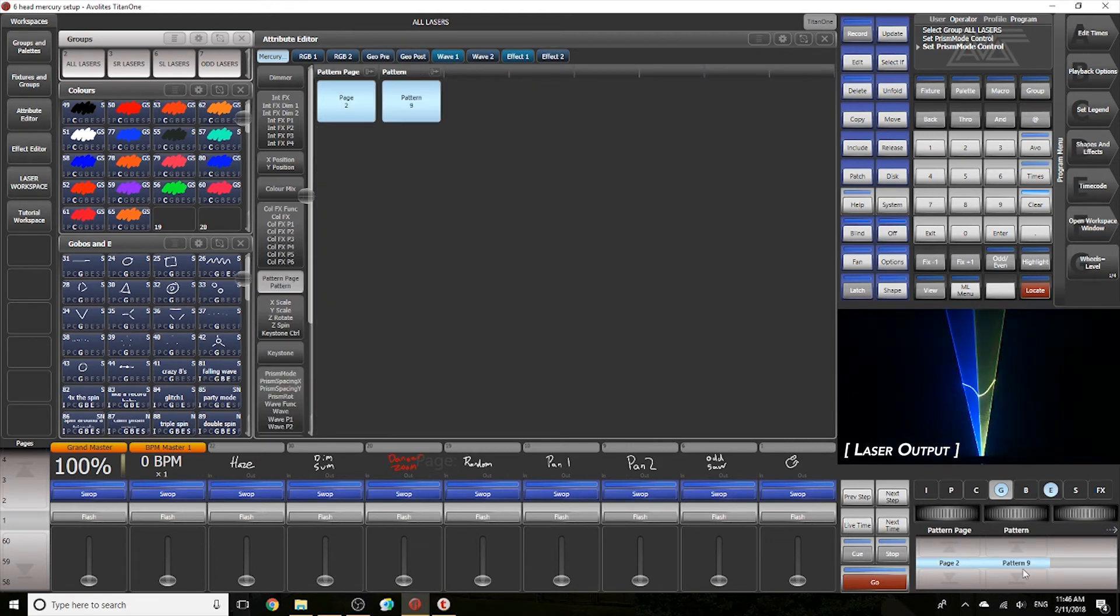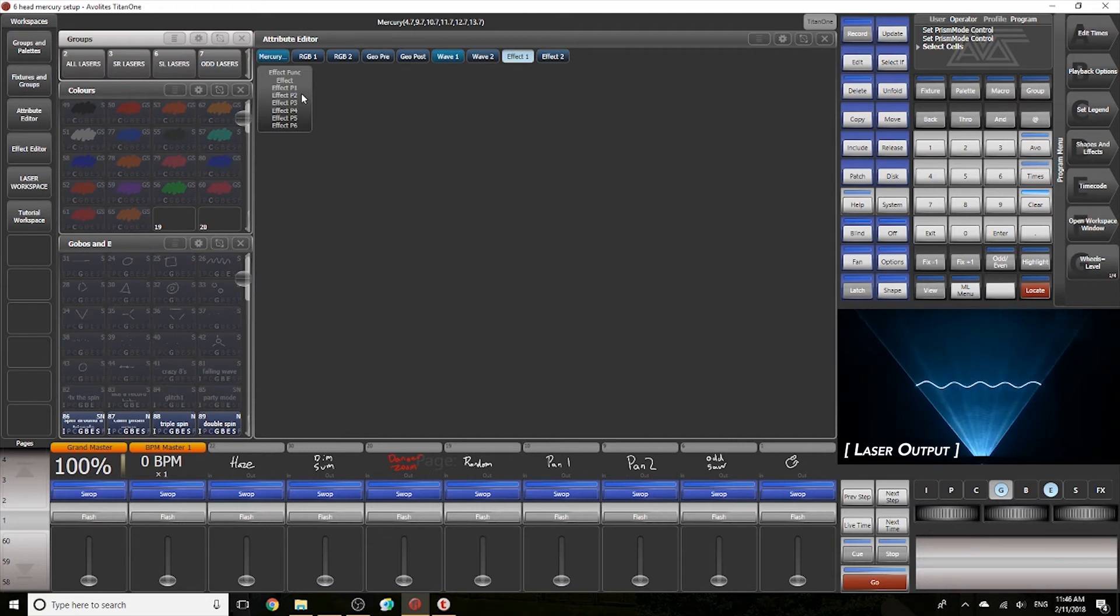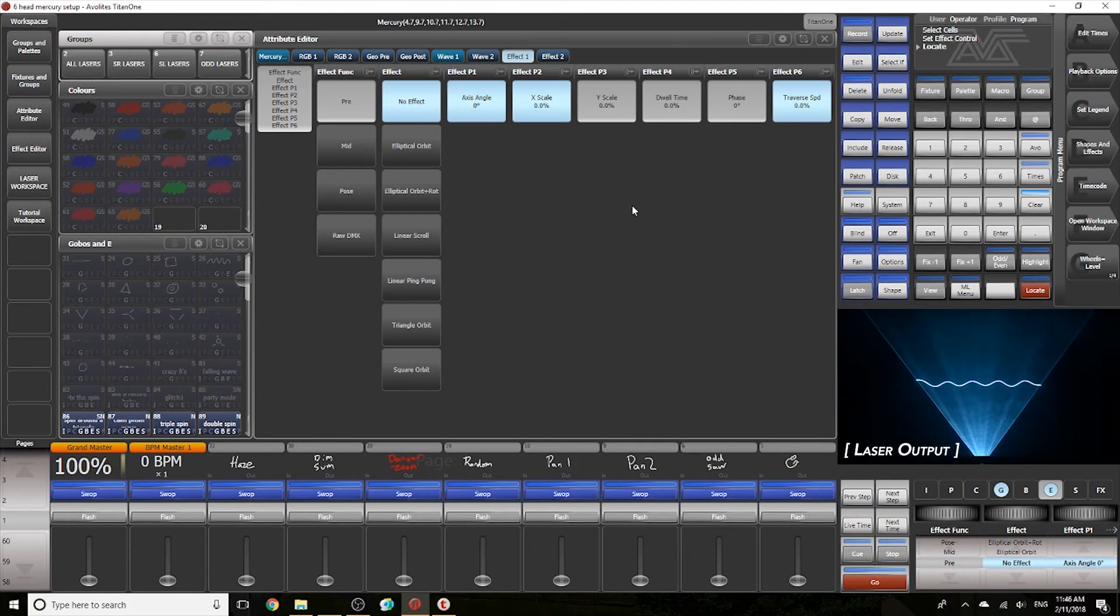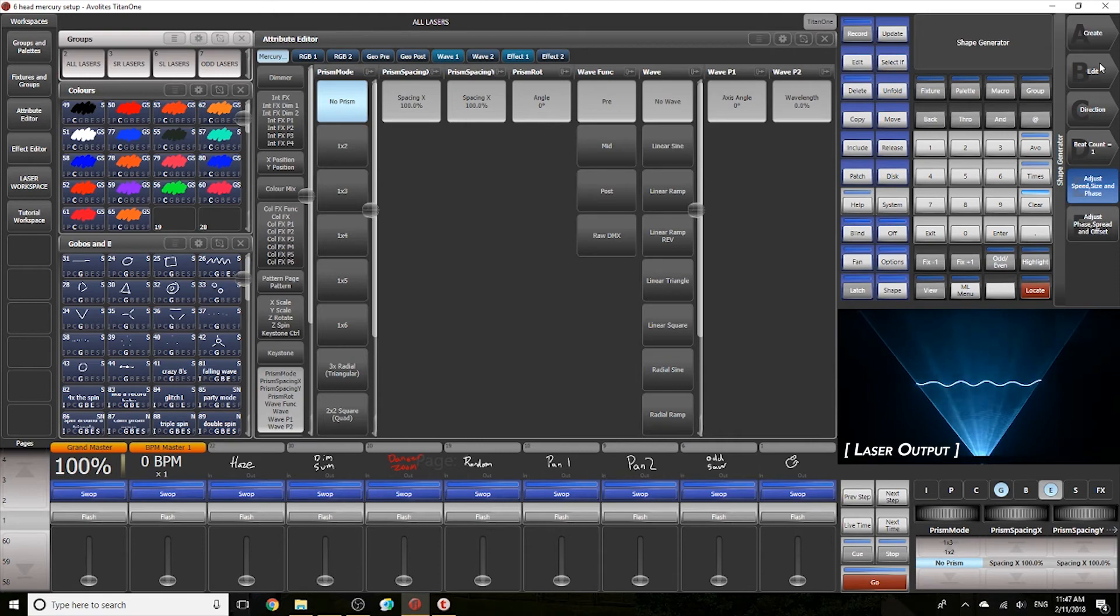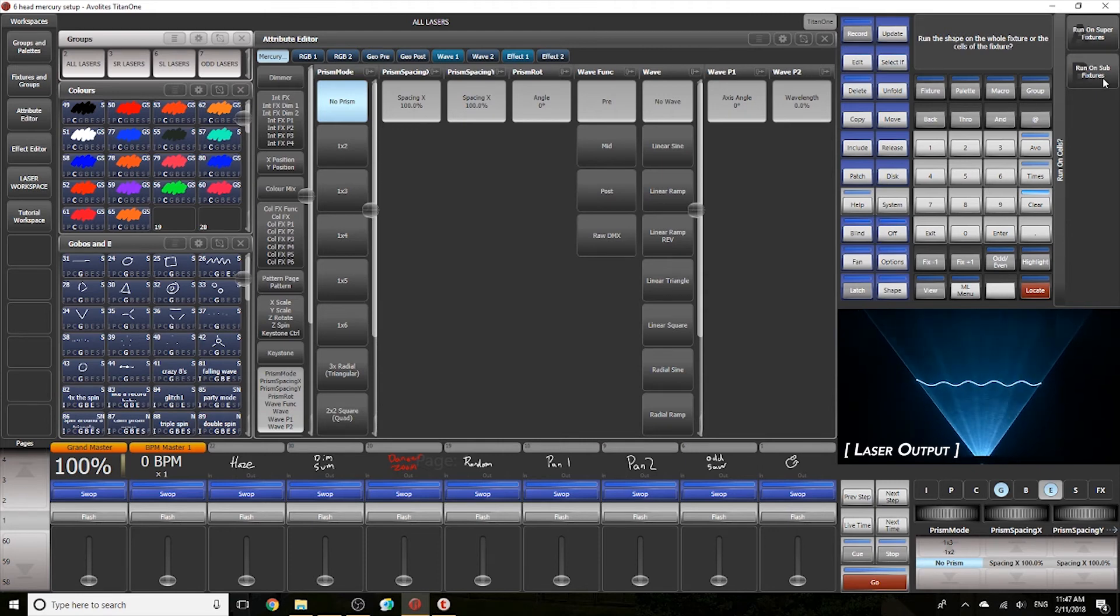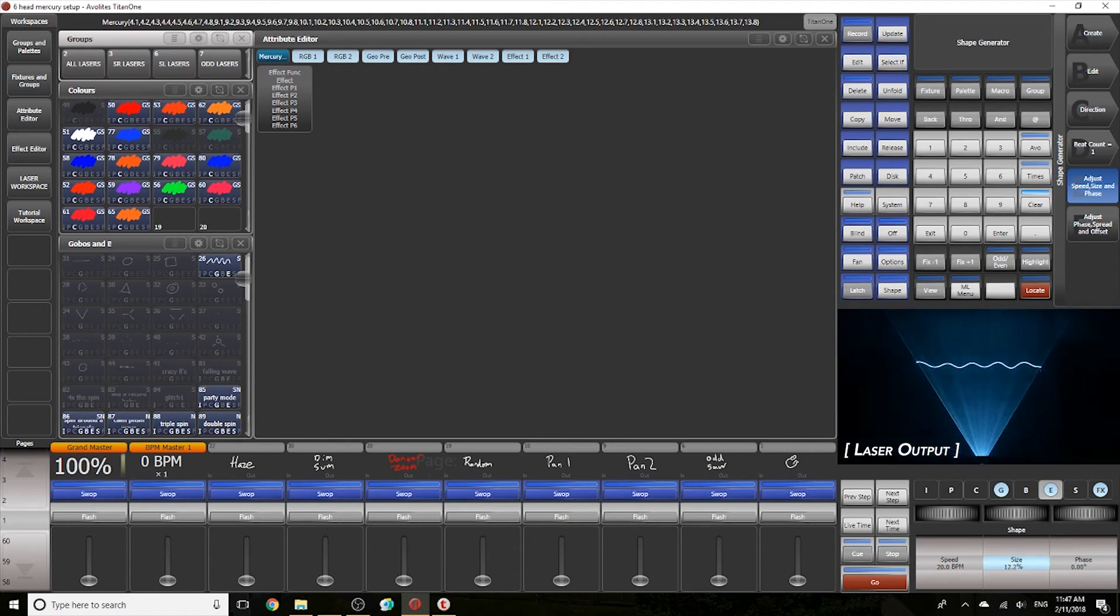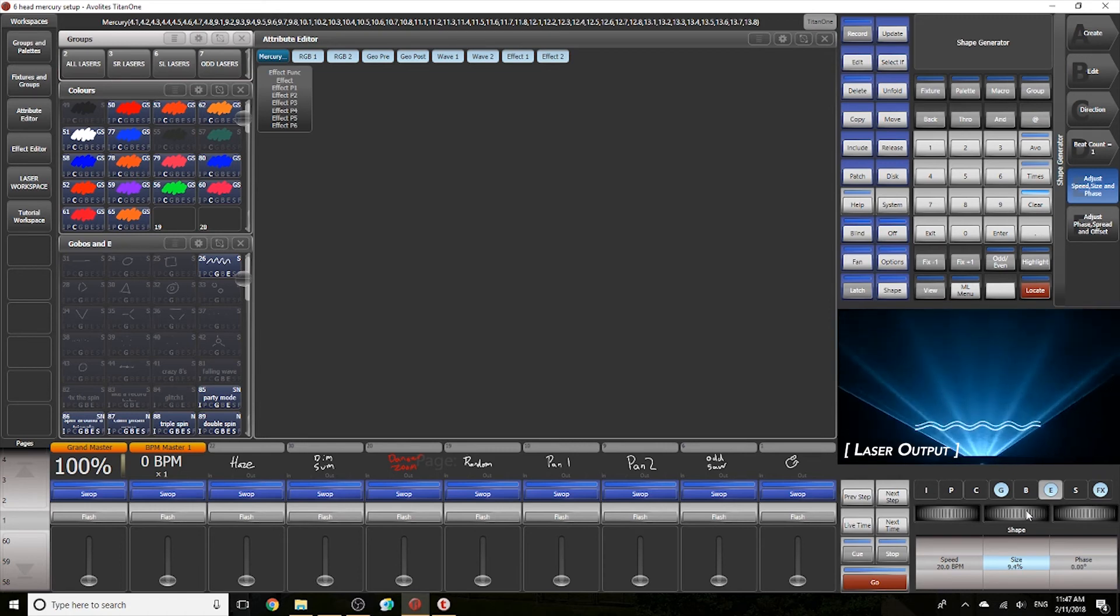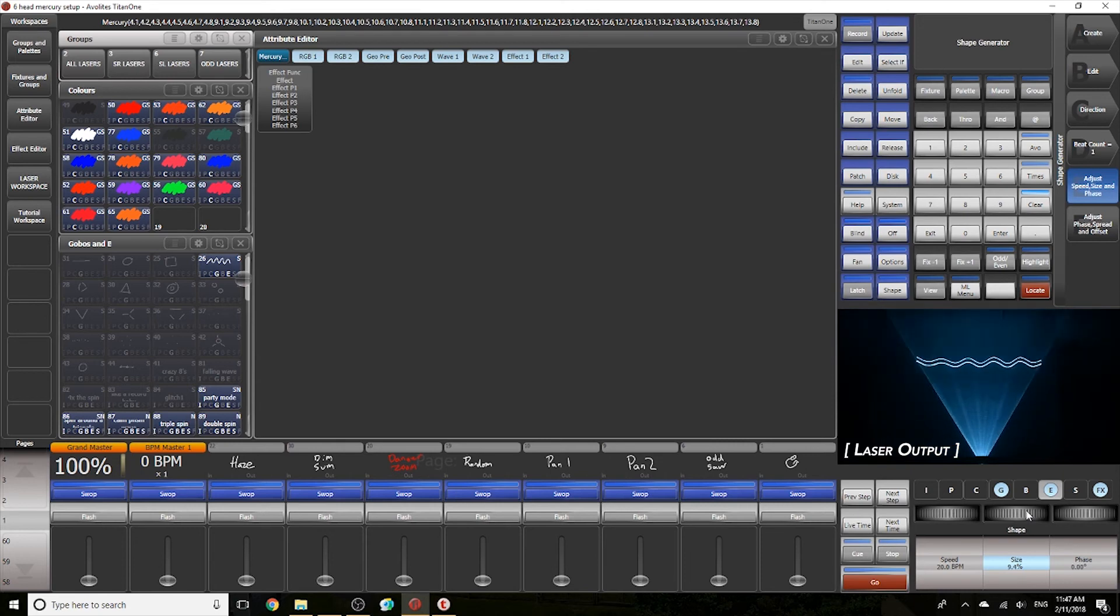We go back to that original gobo we were using. So another way of doing that effect is to not do it inside of the laser's effect engine but actually use the effect engine built into the console. So I'm going to go ahead and select my fixtures, go to Shapes and Effects, go to Shape Generator. Now I'm going to create a tilt saw. I'm going to run it on the sub fixtures because that runs it on GeoPost. And now using the encoders I can change things like the size of my tilt saw, the speed, and the phase.